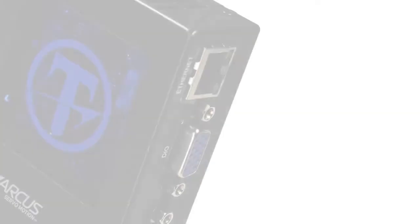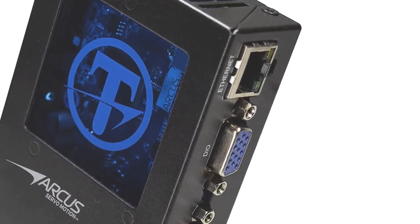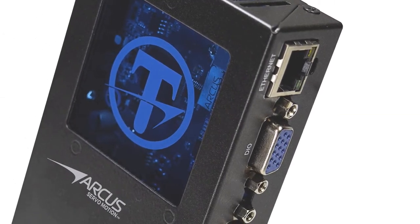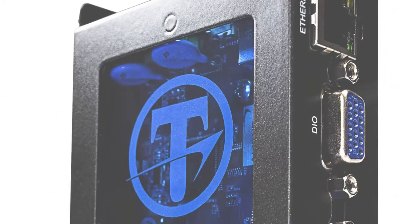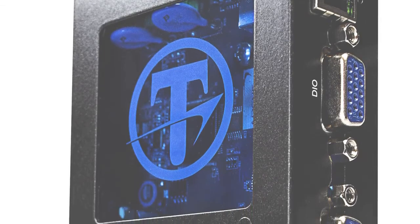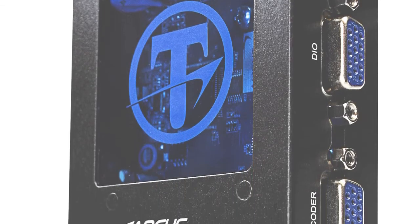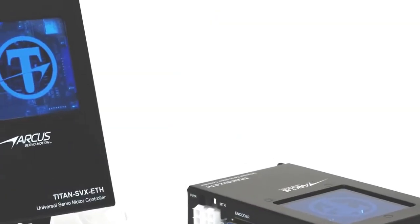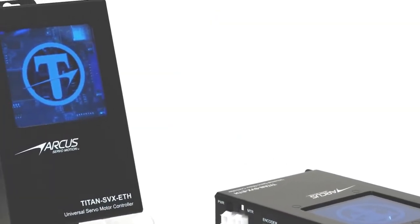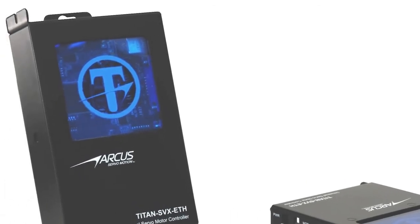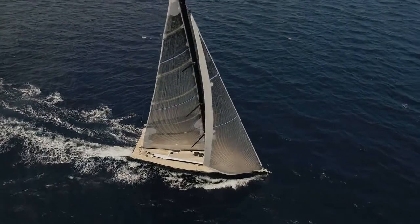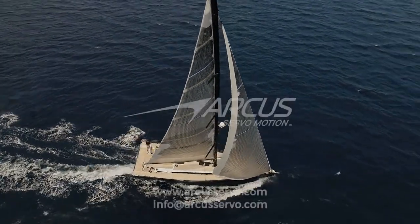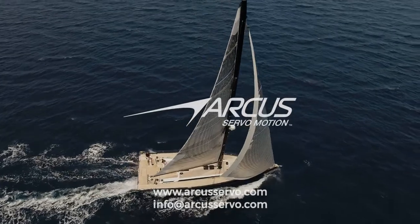All right, I hope you found this tutorial on linear brushless motor setup easy and helpful. Please check out our other tutorials and feel free to contact our support team with any questions. Thank you for watching, and Happy Servoing!